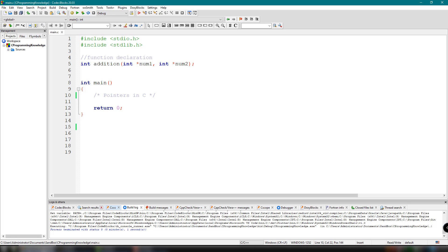Hey, what's going on guys, welcome back to our YouTube channel. This is John from Programming Knowledge, and in this video we're going to discuss what pointers are and how we can use pointers inside our C program. If you're excited, please make sure to watch the full video. If you are new here, I'm inviting you to subscribe if you like content about programming — press the notification bell so you'll get updated whenever we have a new upload.